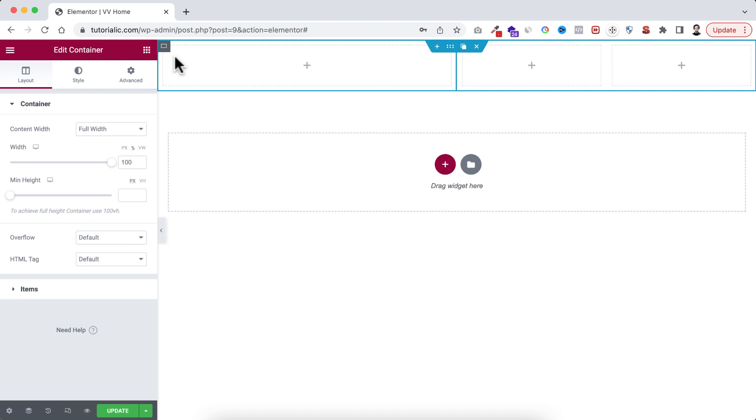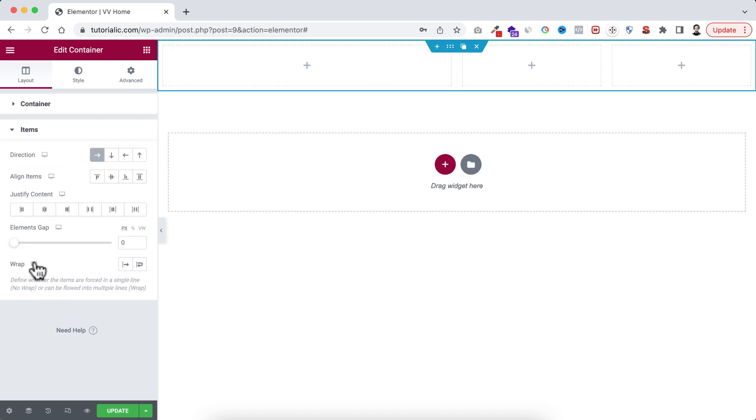Because if we have a look on the parent container, the main container, this one, and go to its items, you see the wrap is selected to no wrap. But now I want to set it as a wrap.